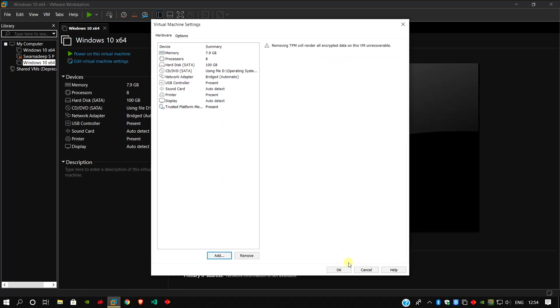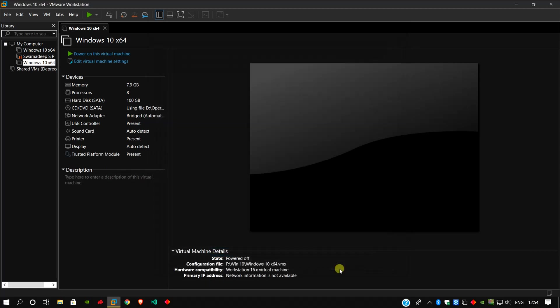Click here OK and your TPM is finally added to your virtual machine. It is showing here present.